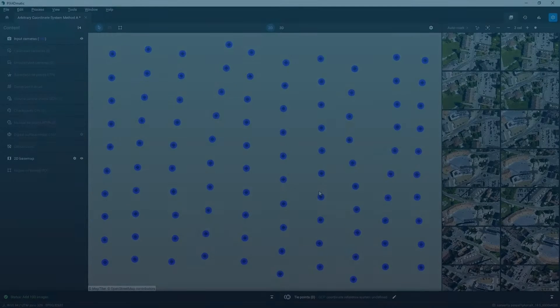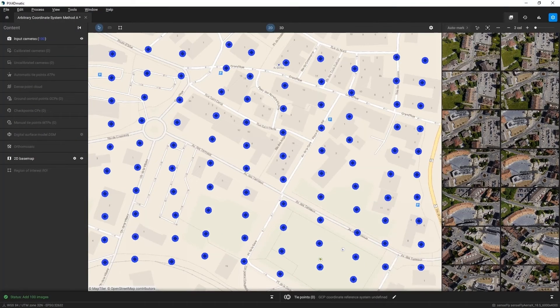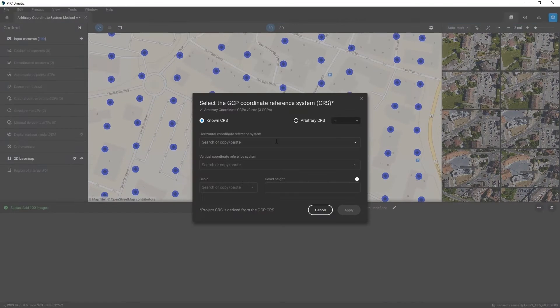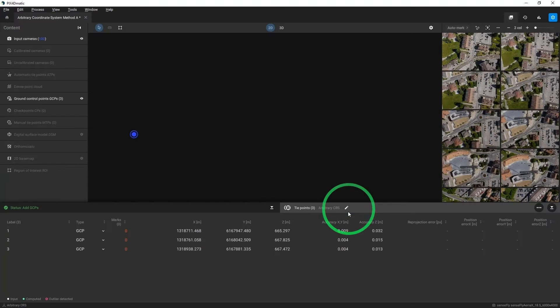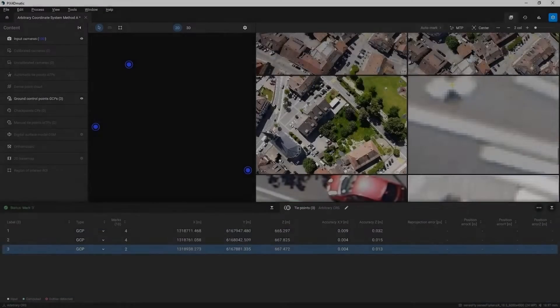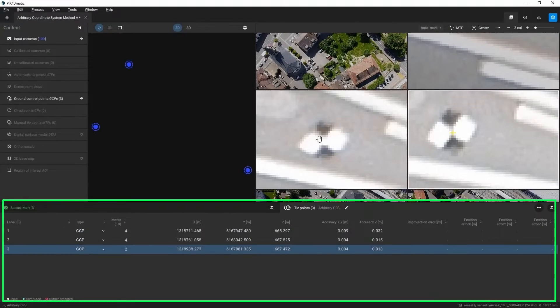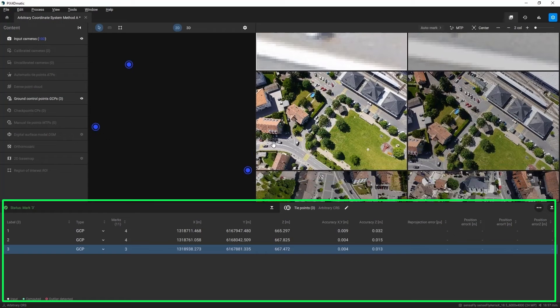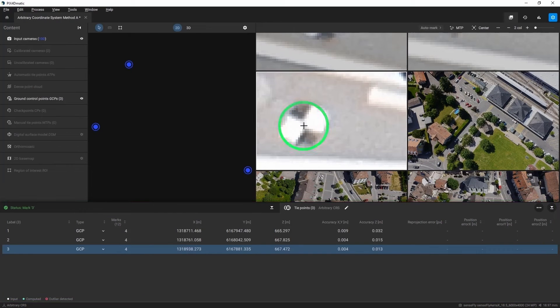The recommended workflow, Method A, is to create a project and import images. In the Select the GCP Coordinate Reference System (CRS), click Arbitrary CRS and select the units. Import the GCPs. Mark a minimum of three GCPs on images — more can be marked if you wish. Then run the Calibrate Step.